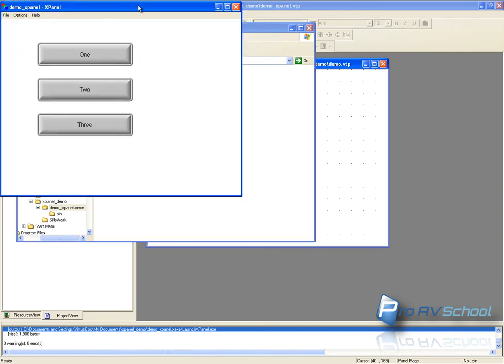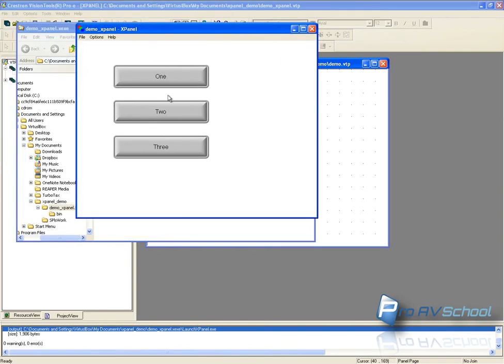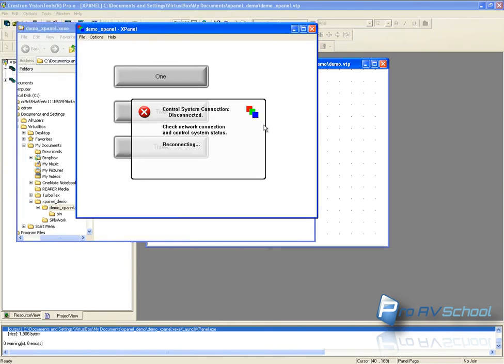That's my panel. Now it's not going to work because it's not actually connected. The reason it's not connected is there's no IPID that's waiting for it.